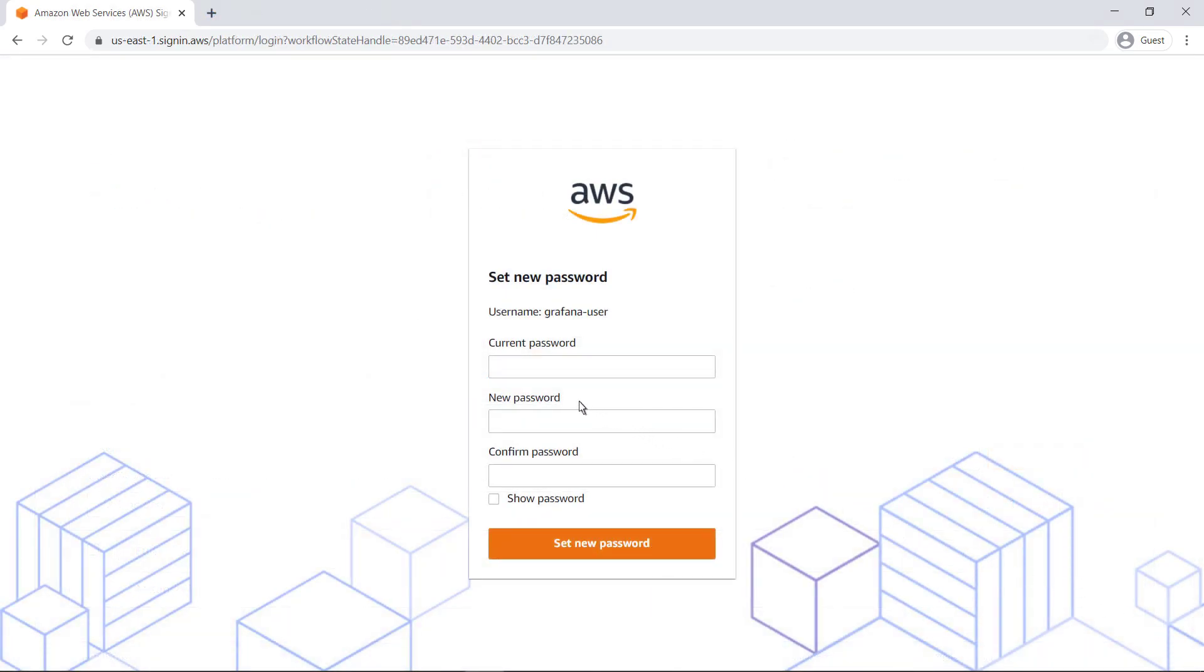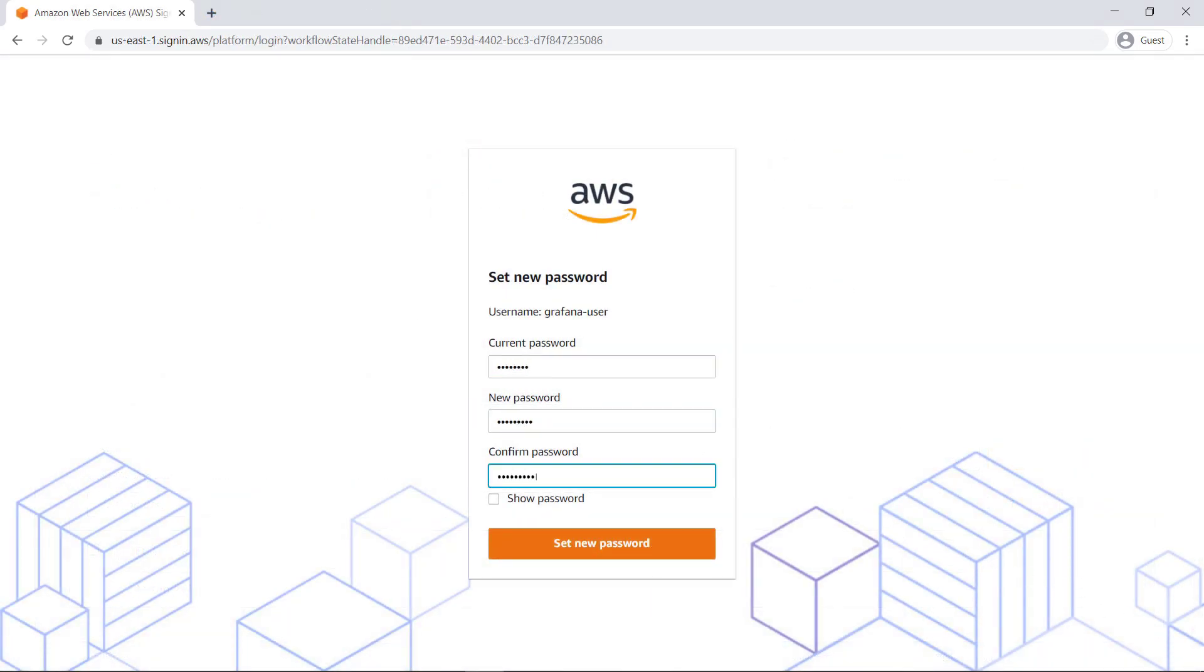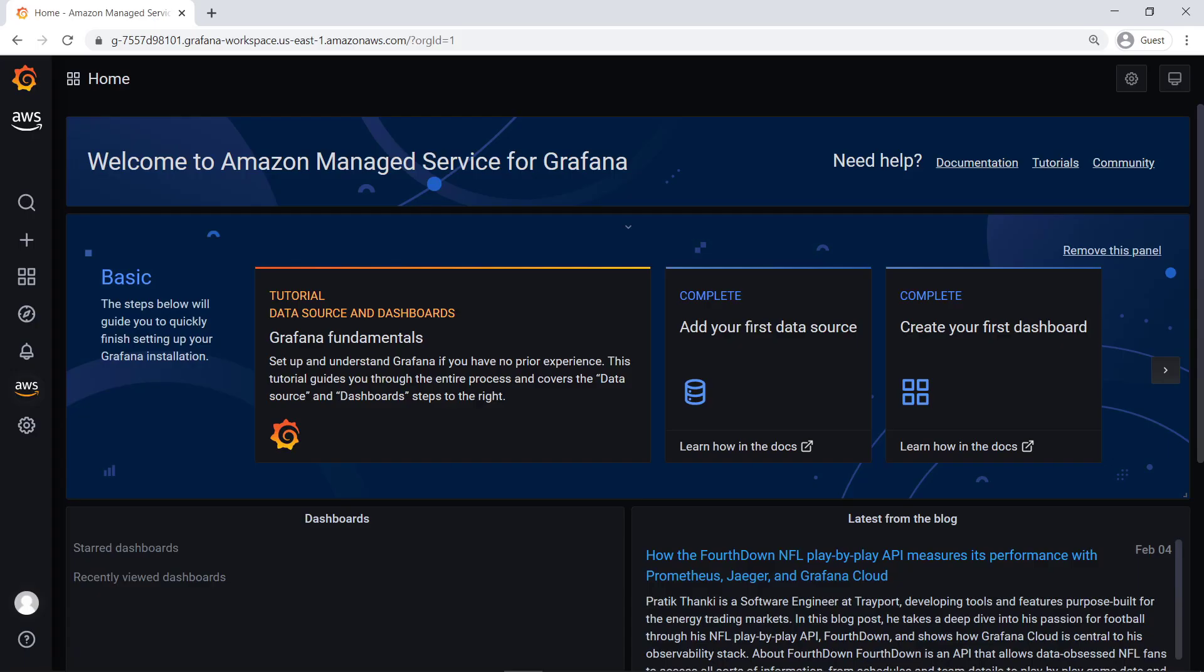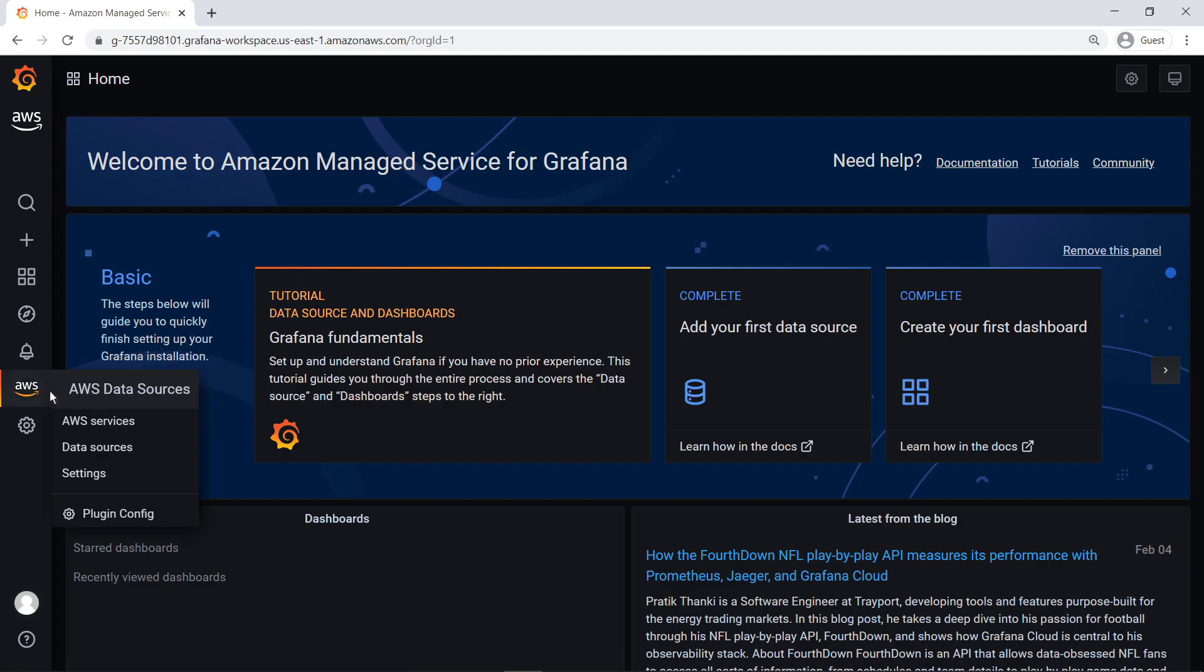Let's sign in as the user we created. We are now in the Grafana dashboard as an administrator. To begin using Grafana's dynamic data visualization capabilities, let's connect to a data source using the AWS Data Sources plugin.